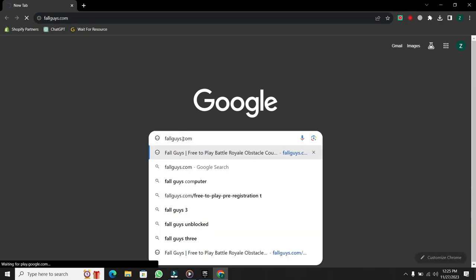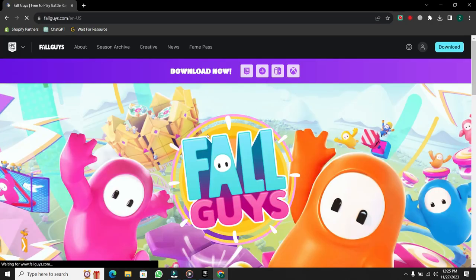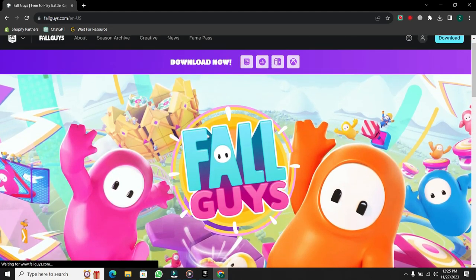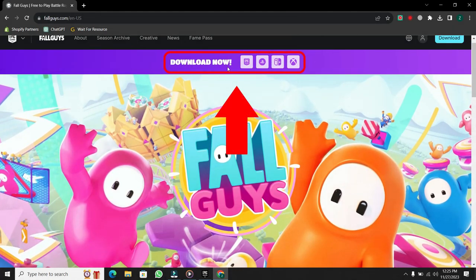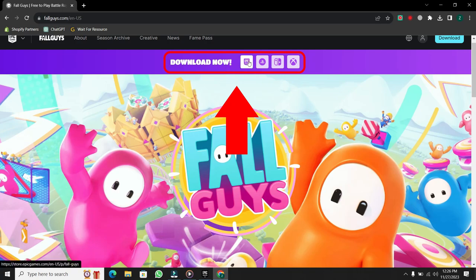Once you're on the website, look for the Download Now button at the top. You'll see Download Now at the top. Click on the first icon, which is for Epic Games.